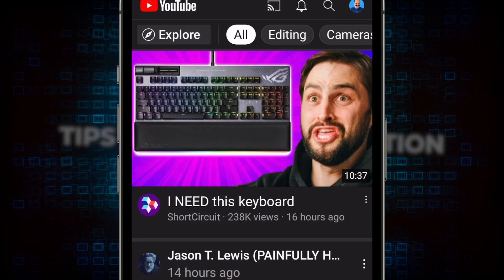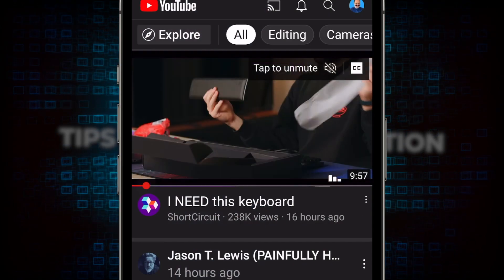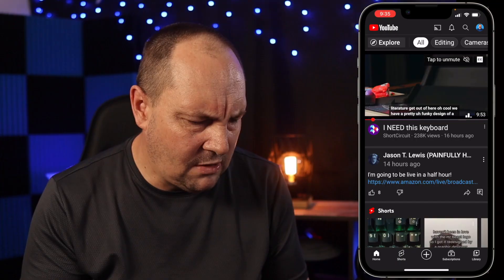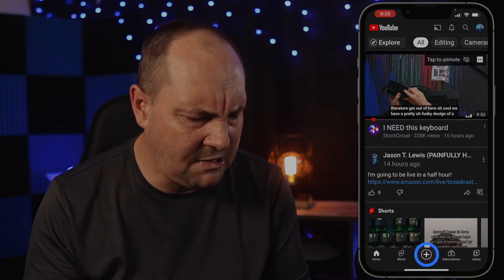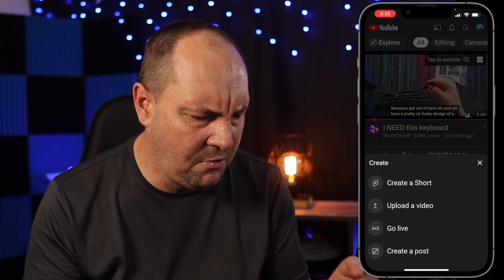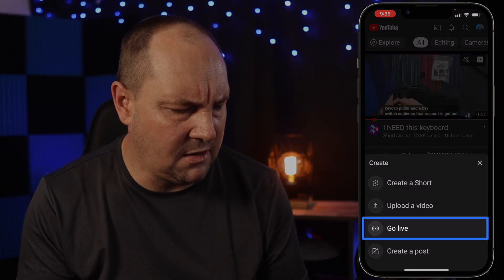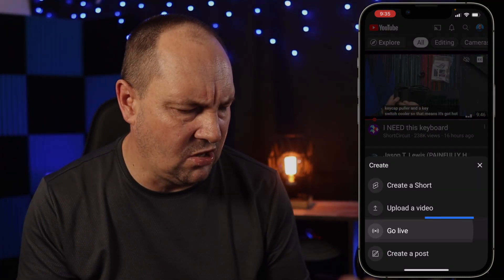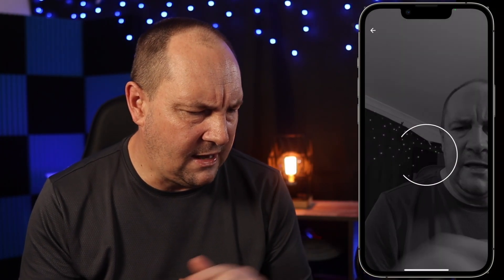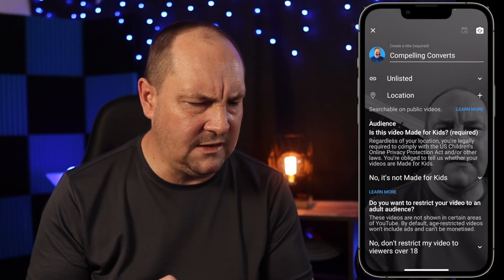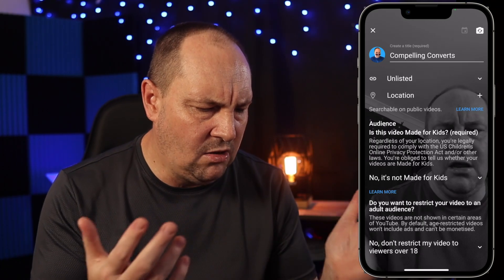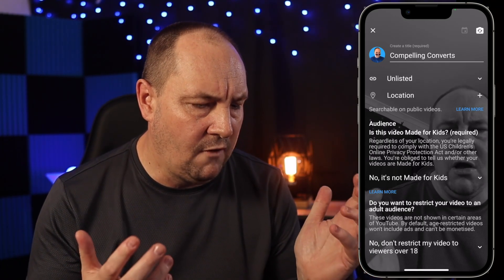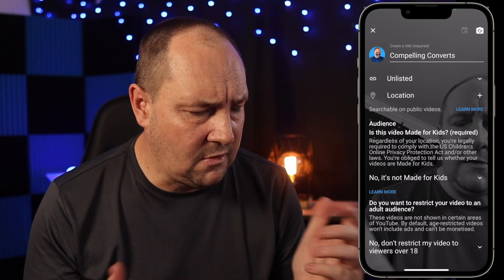We're going to head right on over to the YouTube app. I've got it open right now — you can see it on the screen — and we want to create a live stream. So I'm going to hit the plus at the bottom and click Go Live, and that's going to bump us into the Go Live screen where we can set all the things we want to do for this live stream.